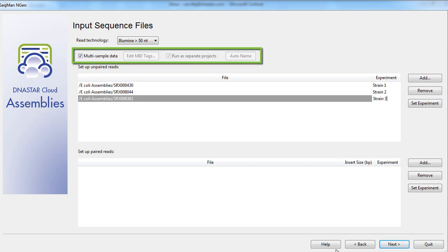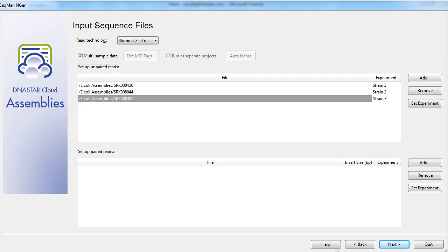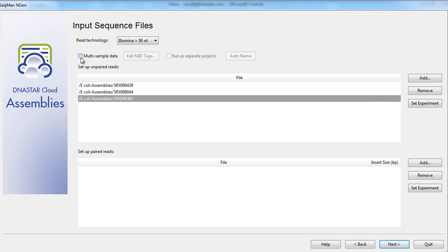We will also want to pay attention to the parameters at the top of the screen before moving ahead. Currently, we have checked the multi-sample data box, which in turn selects the Run as Separate Projects box. This ensures that each of our experiments generates a separate assembly project. If we choose to uncheck this box, then this creates a single combined assembly.